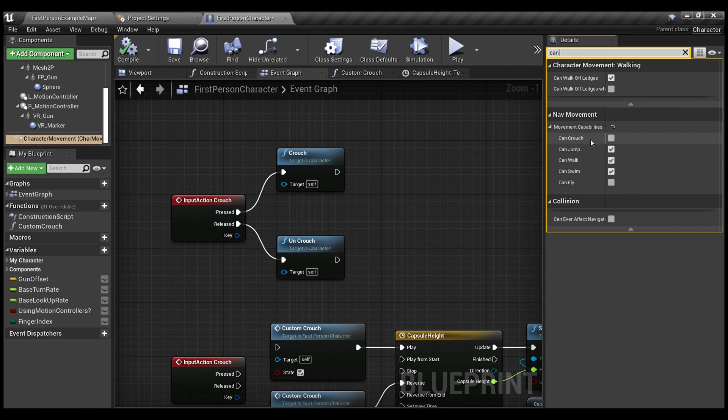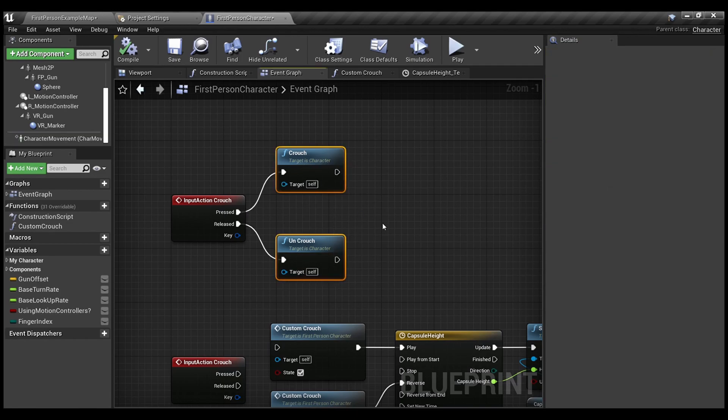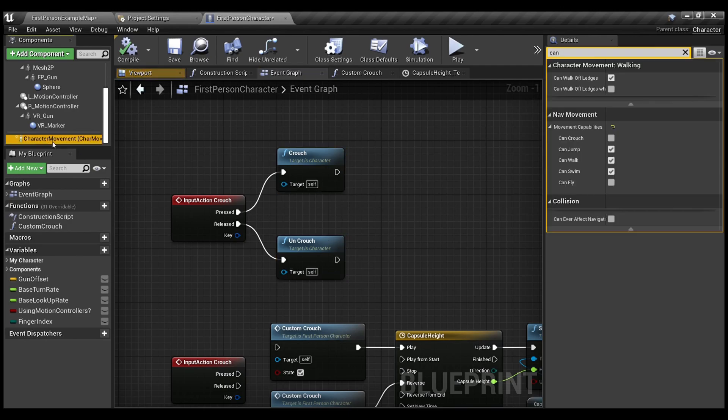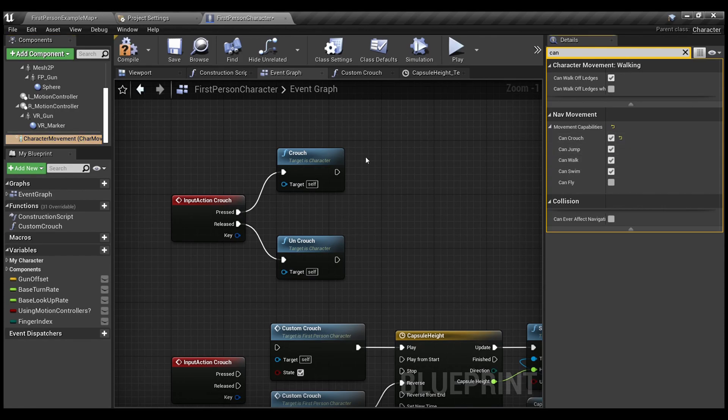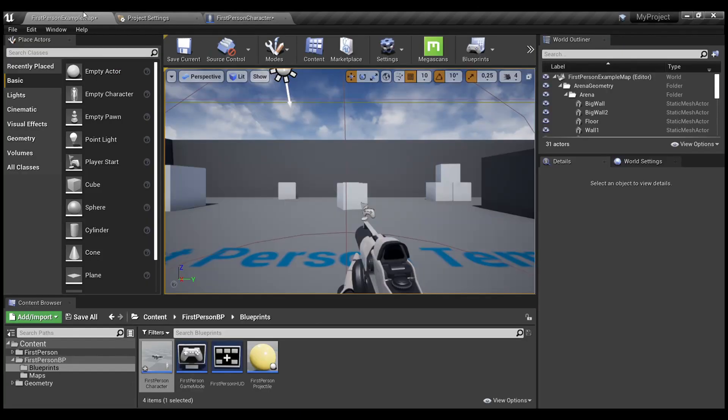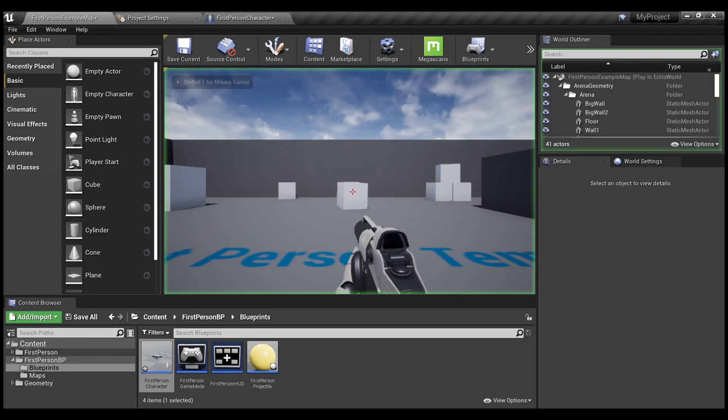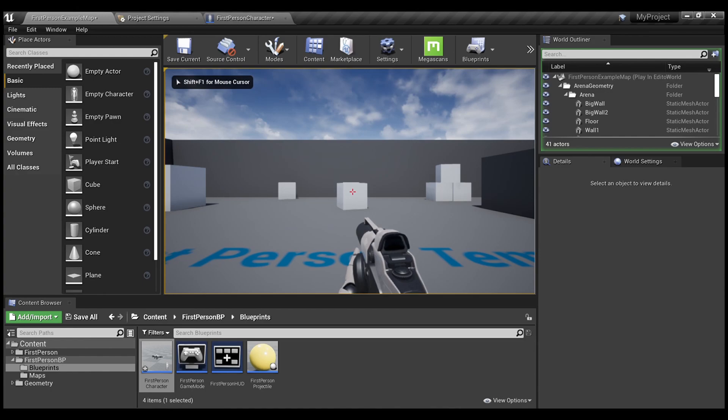Without it, even if you have the crouch and uncrouch functions, you won't be able to crouch. So, select it by default. And now, I'll show you what I meant.